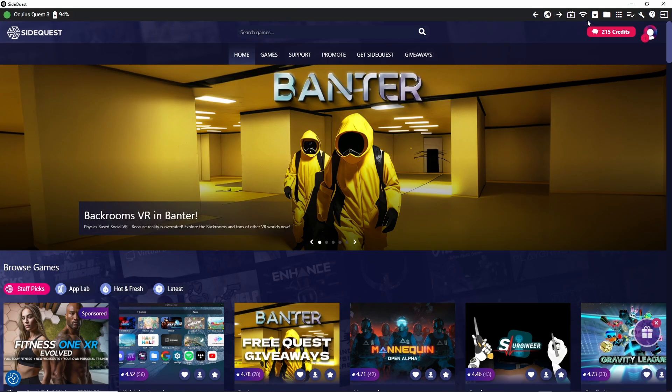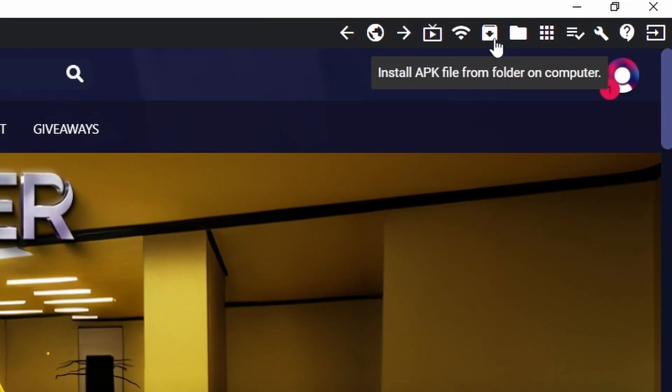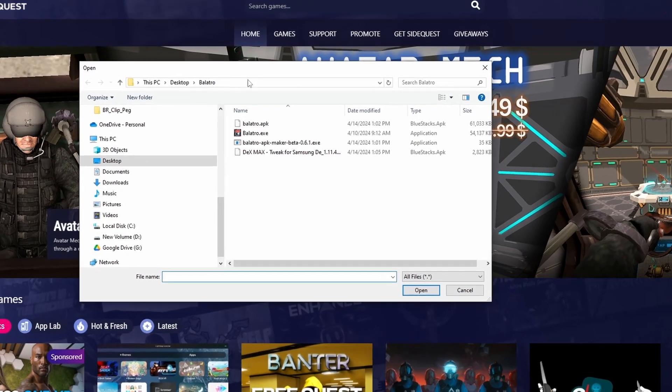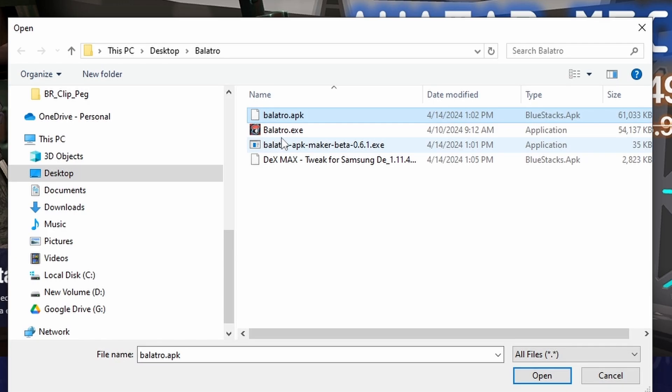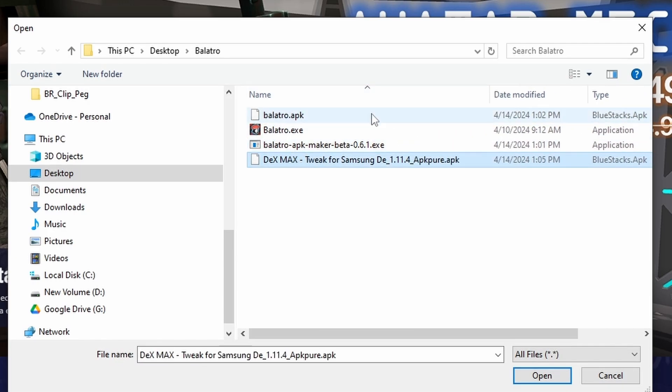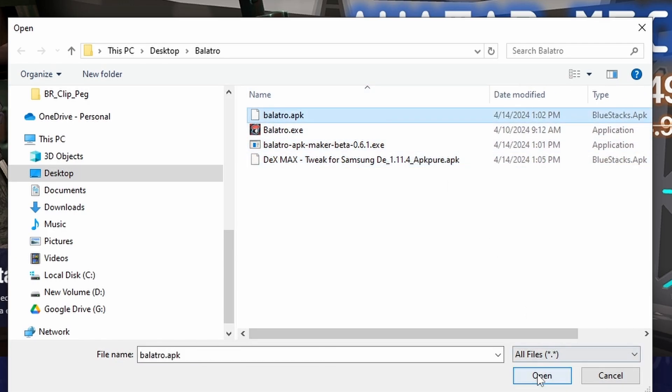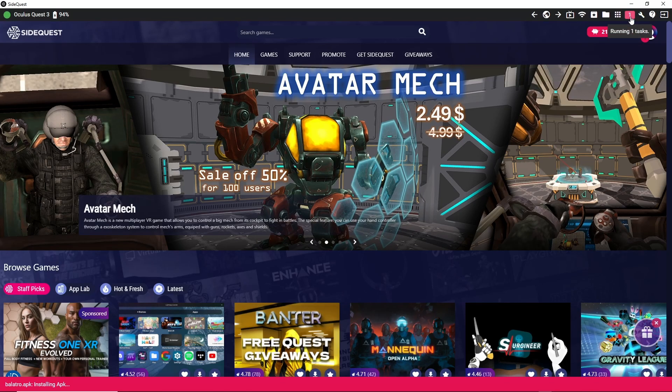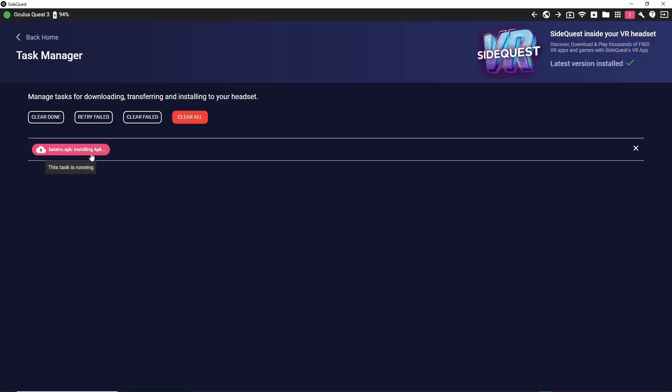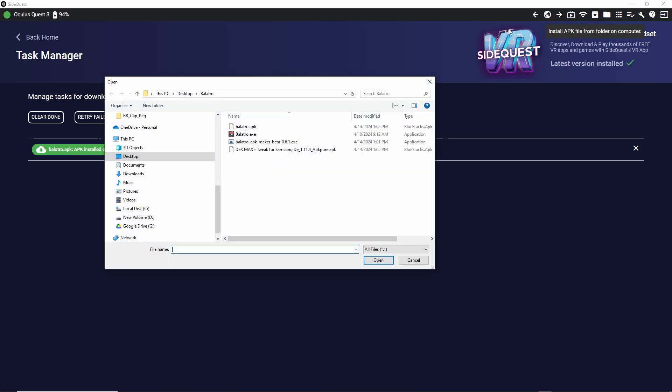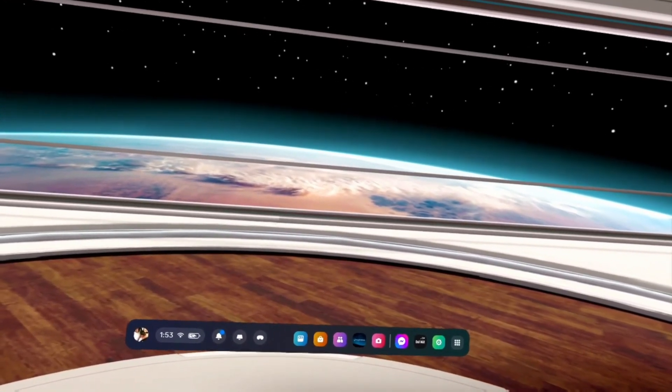All right, now we got Side Quest launched. I have my Quest 3 already connected via USB, so there's this button up here where you can install APKs from your computer. So in that same desktop Balatro folder, we're going to install both the Balatro APK and the Dex Max APK. So we'll do the Balatro one first - this one takes a little bit longer. You can click this button up top here to see the progress of it. It just says Installing. Give it a second. There it is. Now we will install the other Dex Max app.